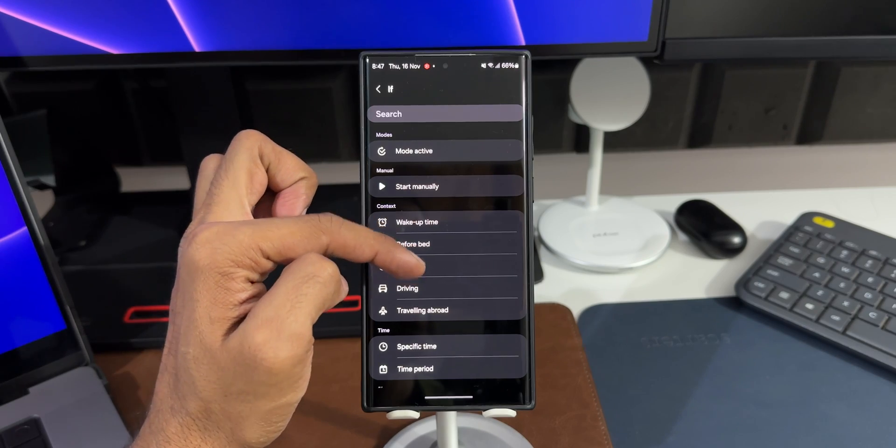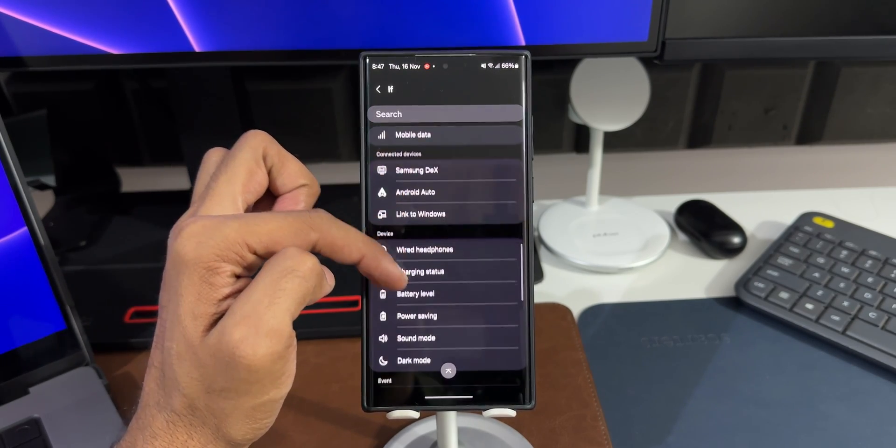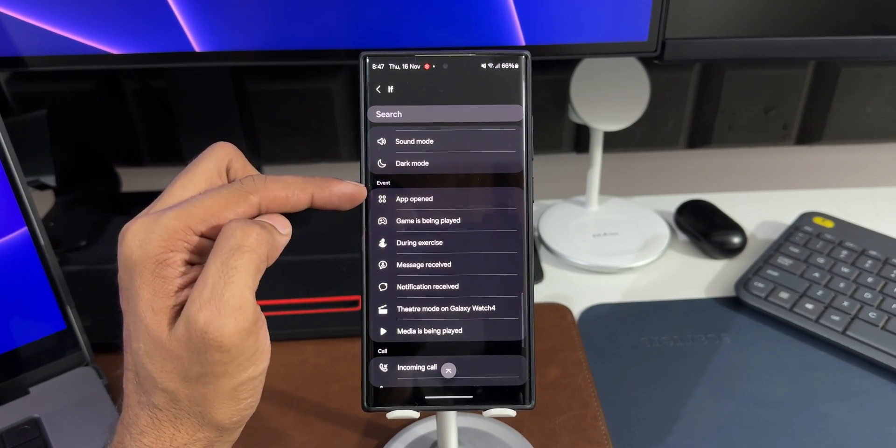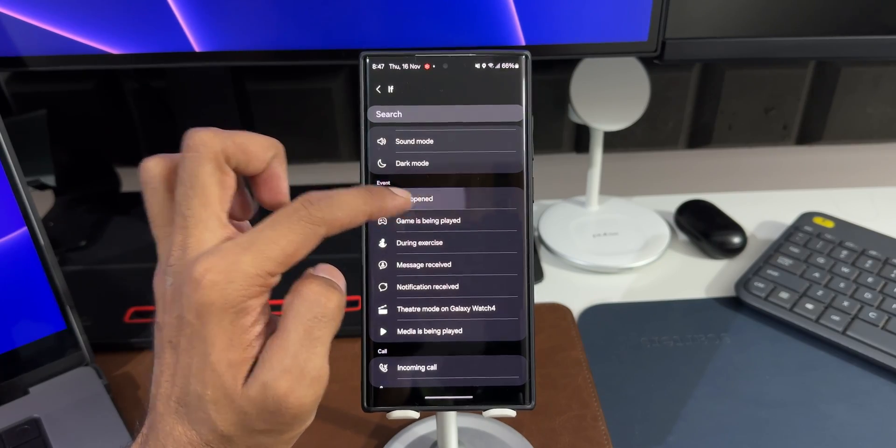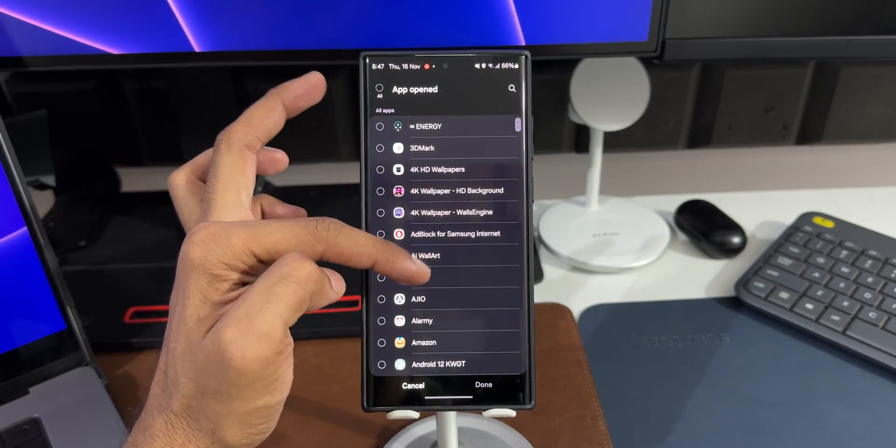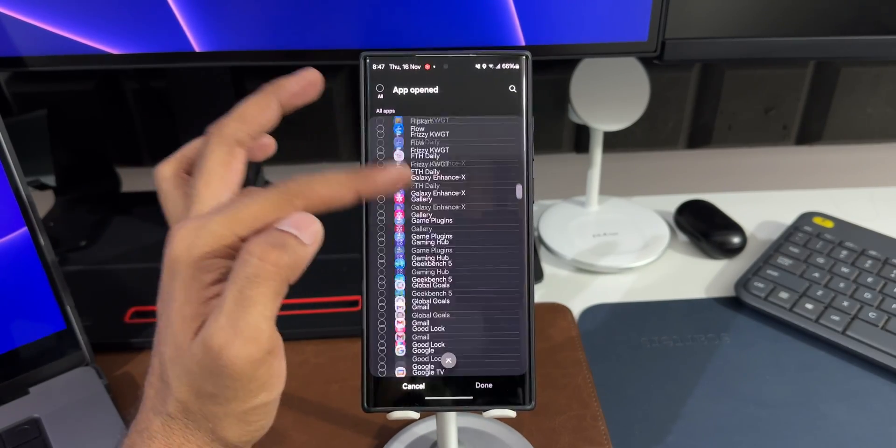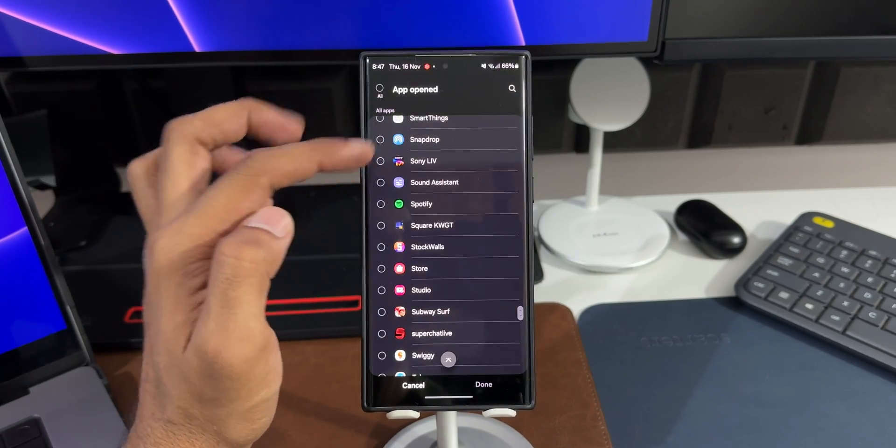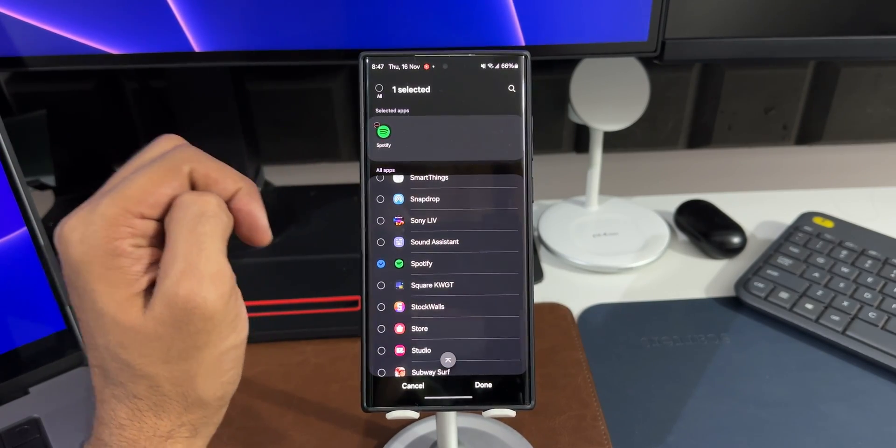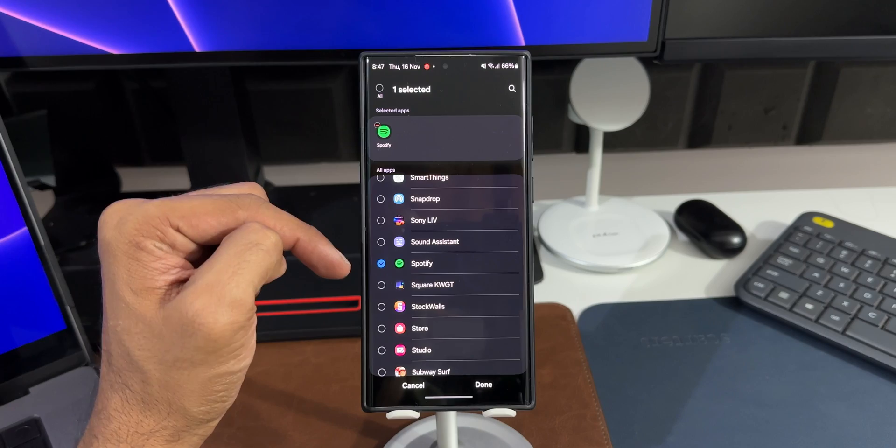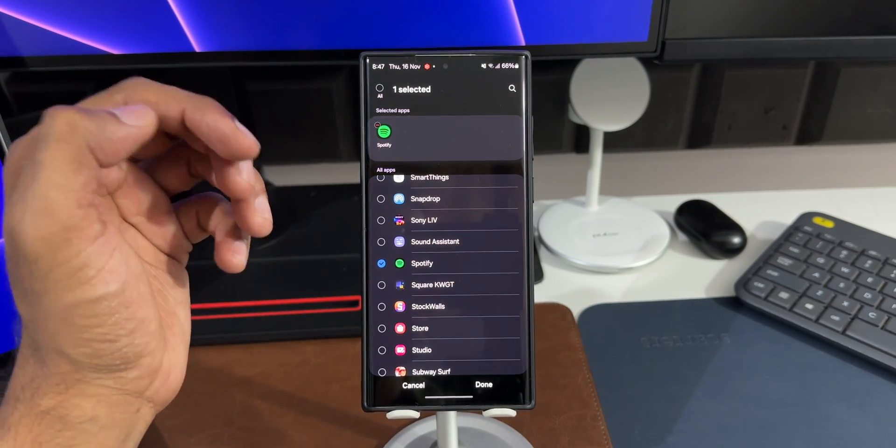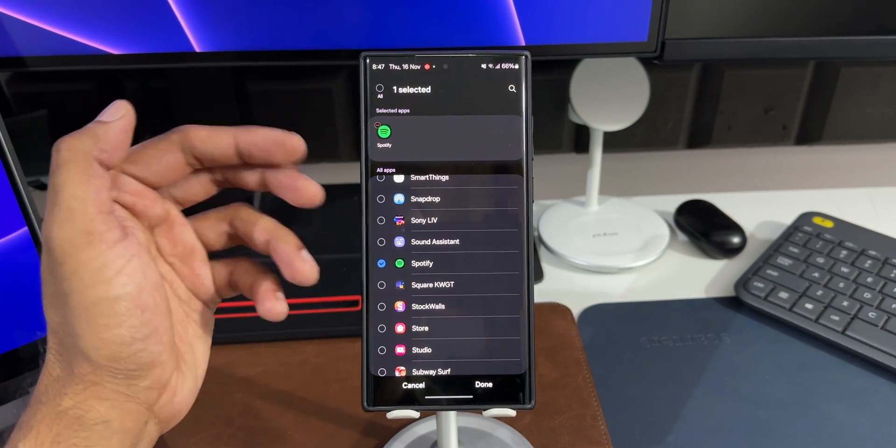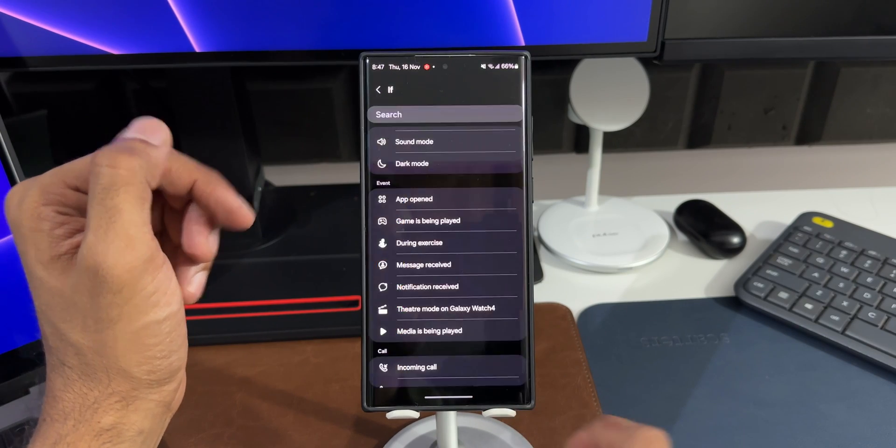Now here, what I'll do is I will tap on 'App opened' option. You can see under Event we've got 'App opened'. I'll select this. Now we can select any of the media applications here. I will select Spotify. Here is Spotify, I'll just select this. Now I'll tap on Done. We can also select multiple other applications. Let's say if you want to select YouTube Music, YouTube application, anything you want, you can select here. I'll tap on Done.